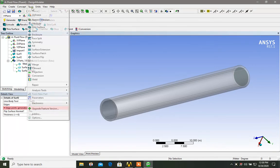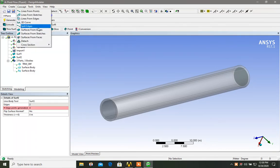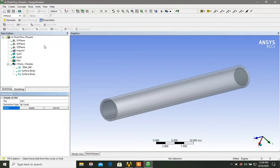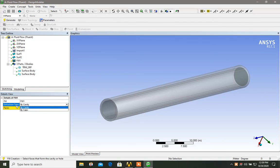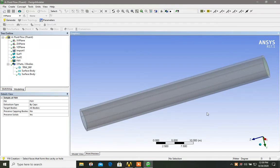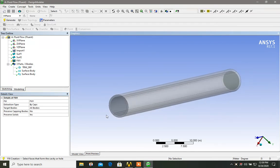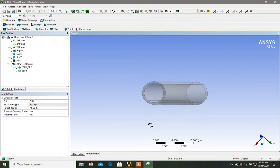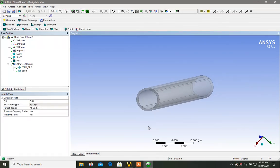So in order to do that, what we can do is we can click on the tools, click on the fill option. Now here you can see extraction type by cavity and by caps. We click on the cap because these are both caps. So inside this, we will fill it with the fluid as earlier mentioned. So click on the generate and this is all.